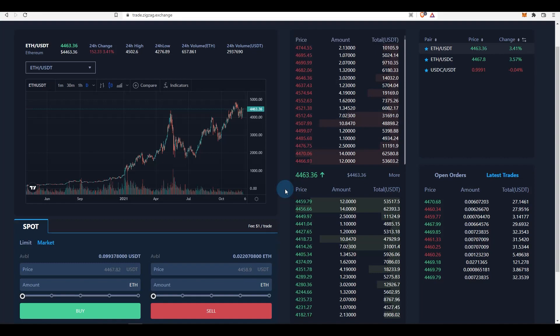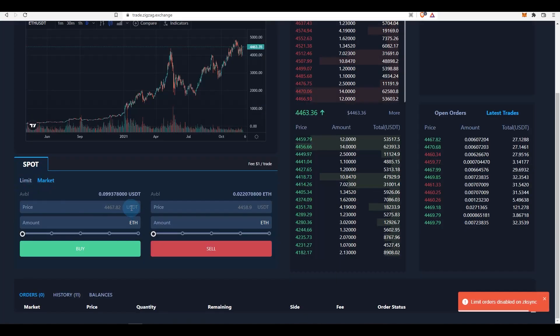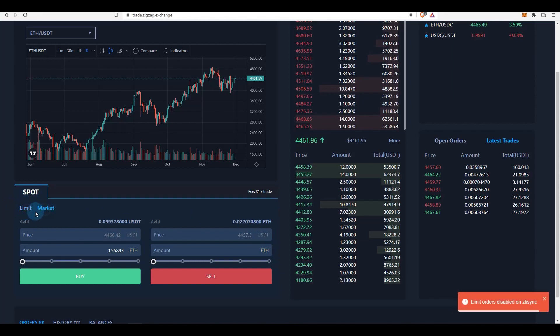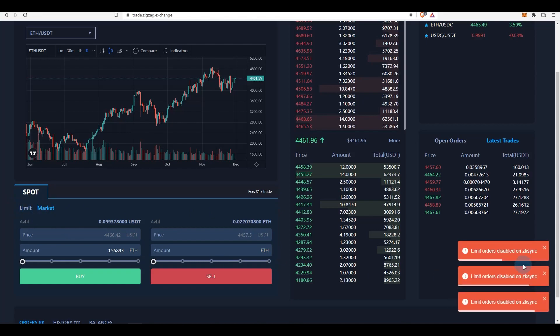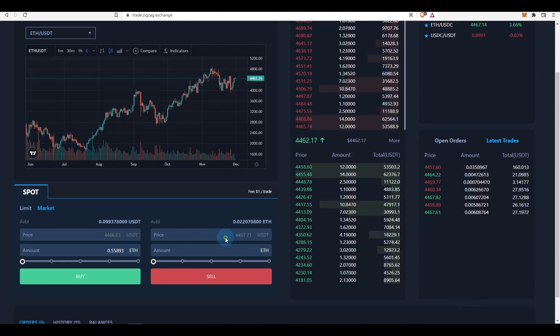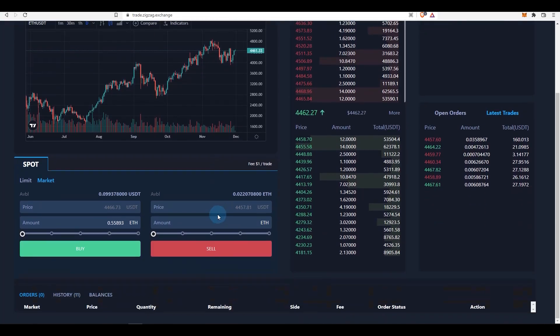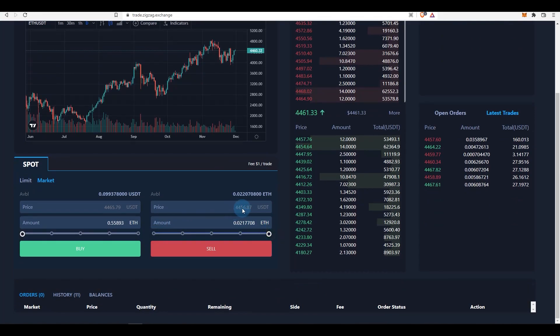People are speculating that this will probably do a big airdrop. Now, no one knows if there will be an airdrop or the scale that they're going to do. You cannot place a limit order on zkSync at the moment - all the orders are market orders. There's an option to limit order, but if you click on it, as you can see it says 'limit orders disabled on zkSync,' so you'll have to market order. I have a little bit of ETH, so what I'm going to do is sell it to USDT or USDC depending on what you prefer.